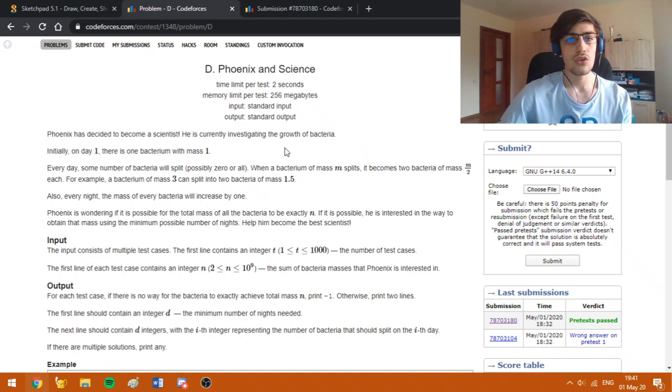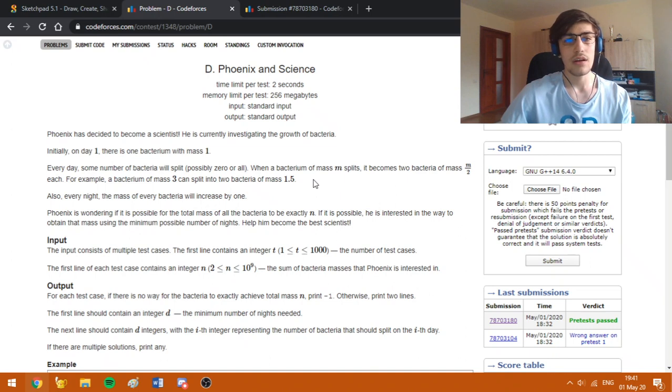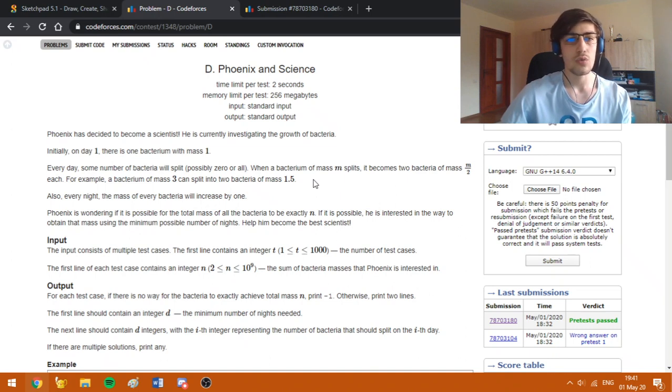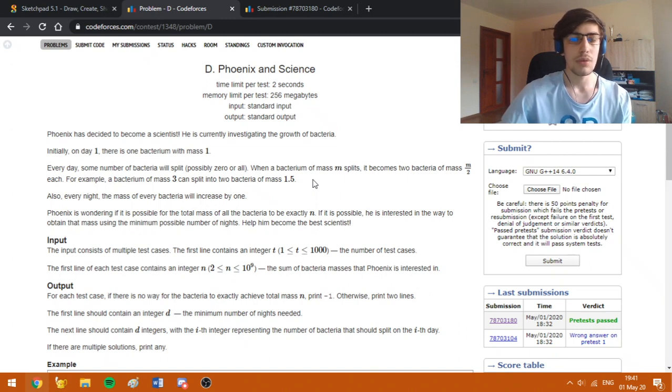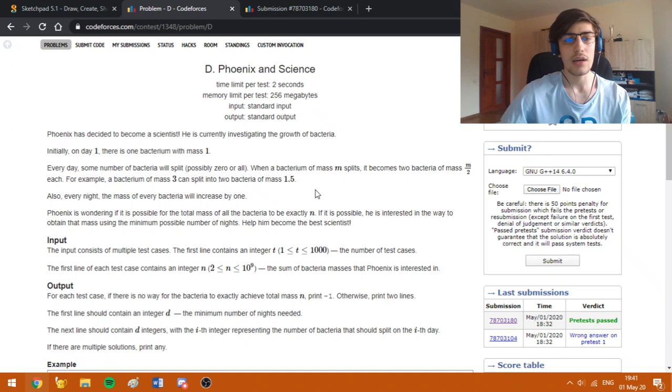Another important detail is that every day we can split as many bacteria as we want as long as we don't split a bacteria twice in a day. So basically in each day we can double the number of bacteria we have.